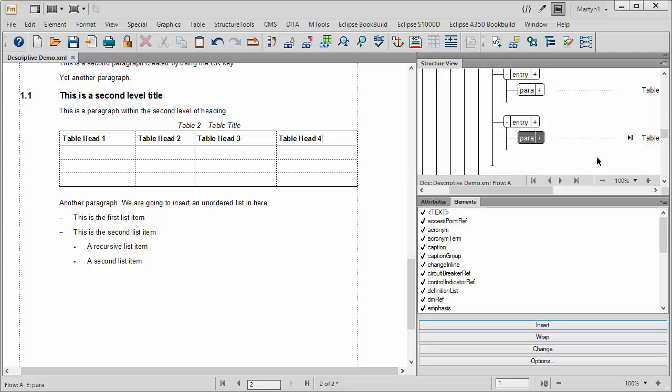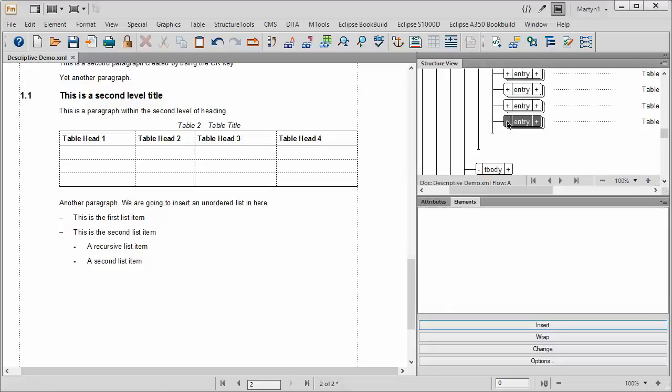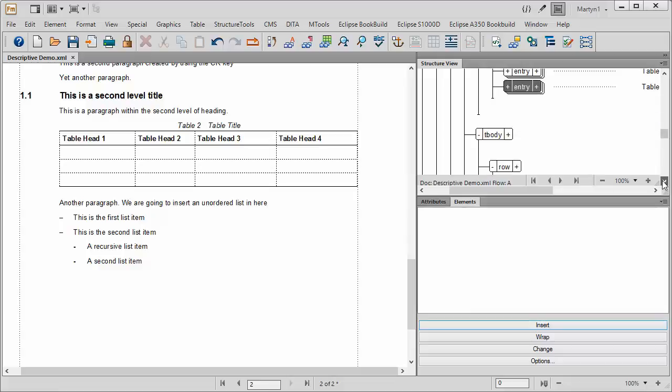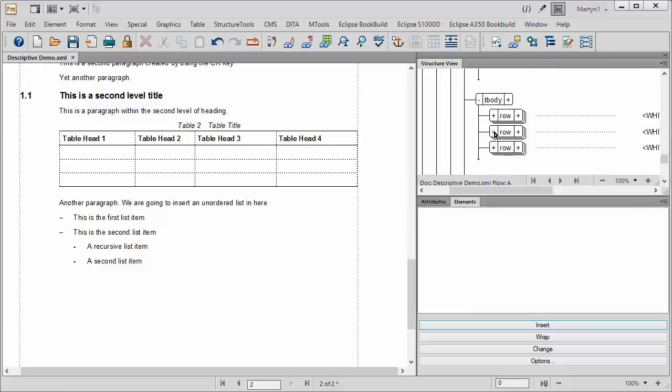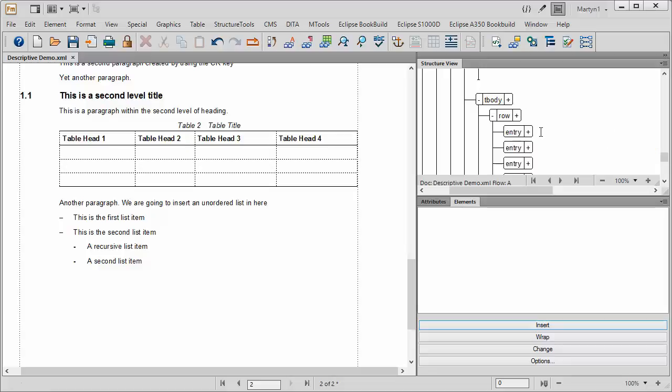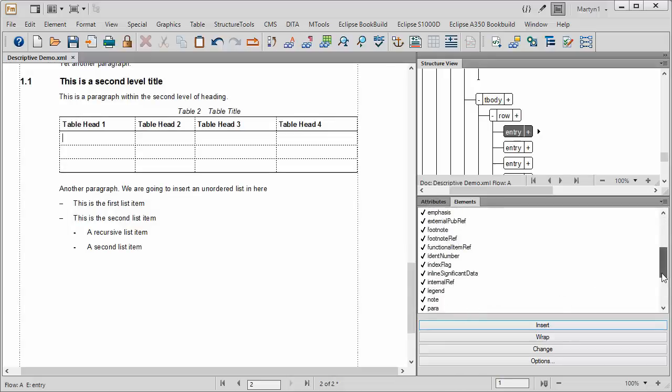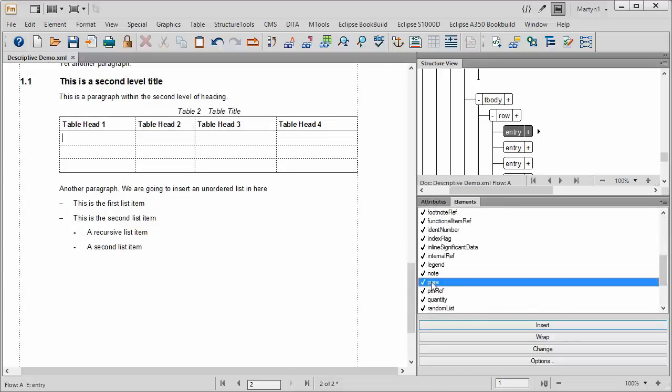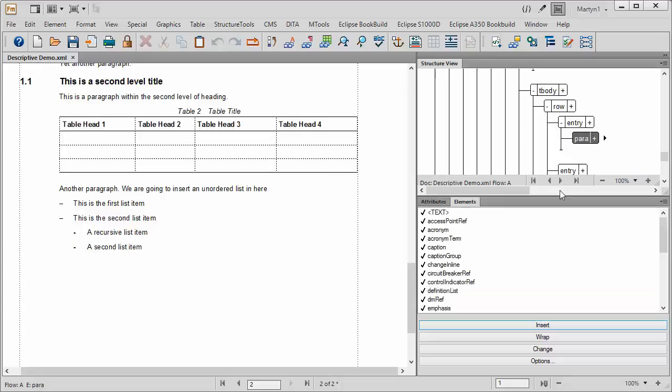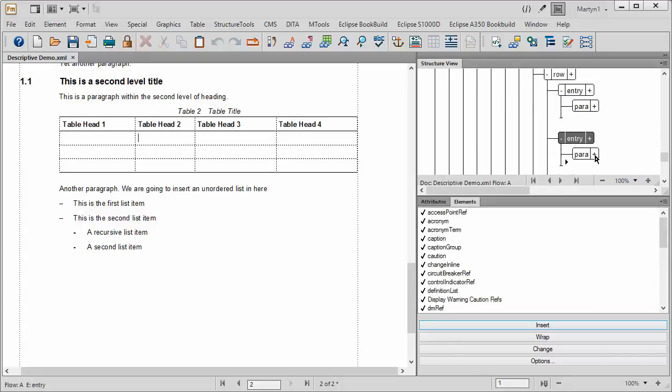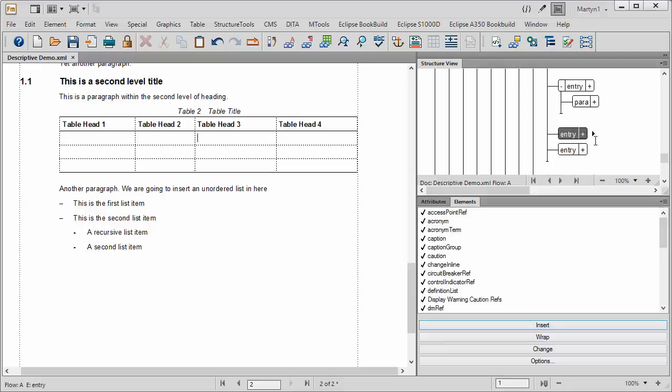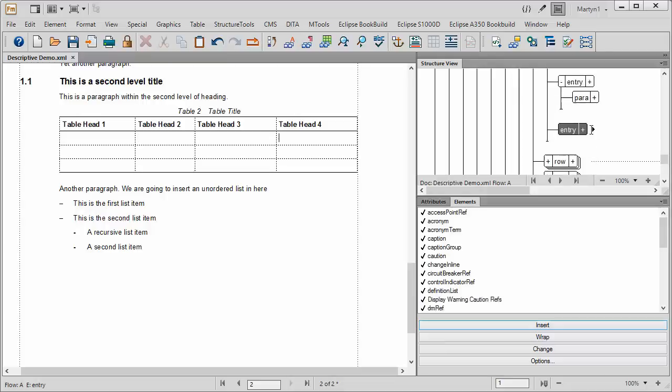Now we're going to do a similar sort of thing for the table body. So we're going to put in a paragraph there.